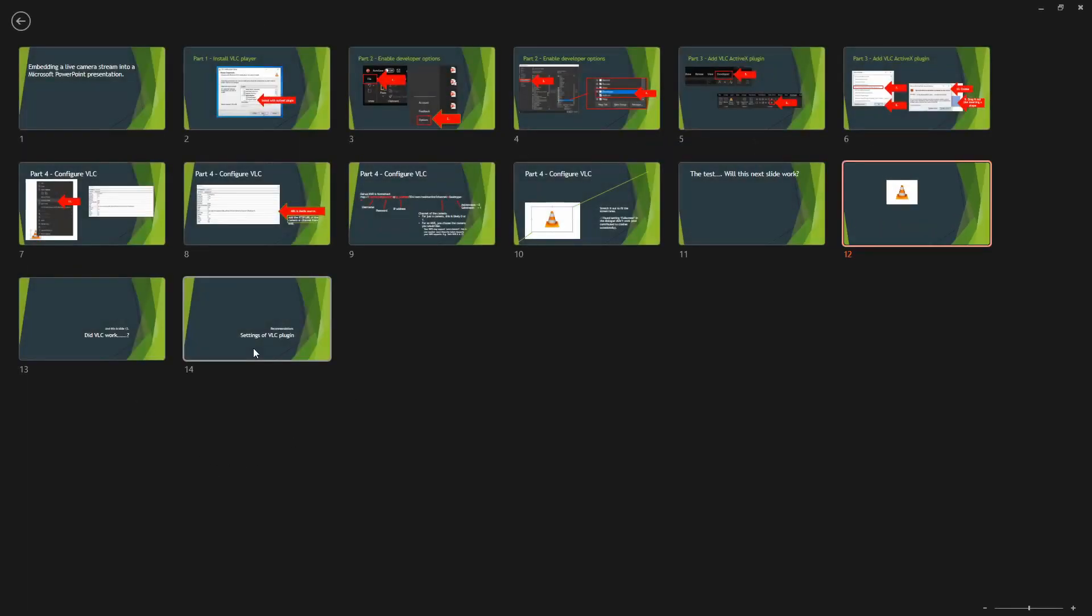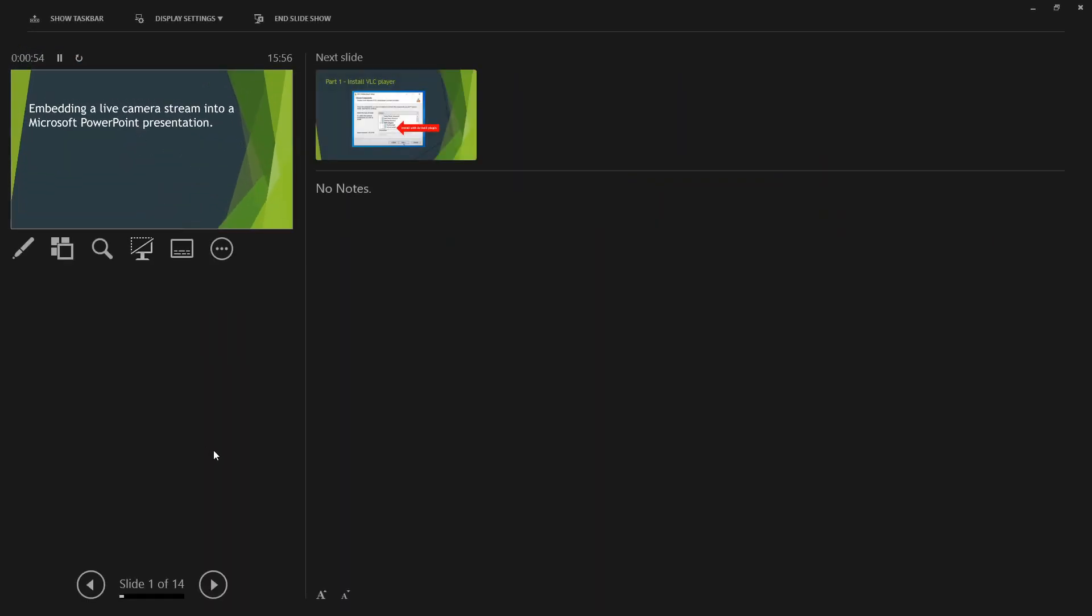Again, it hasn't loaded in time. And final thing is, test this before you run the presentation.